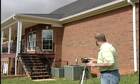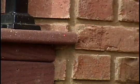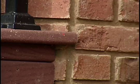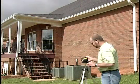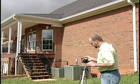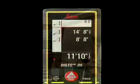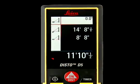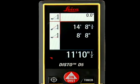For the second measurement, hold the Disto level with the bottom of the wall. Press On/Dist a second time, which locks in the second measurement and shows the total height at the bottom center of the screen.